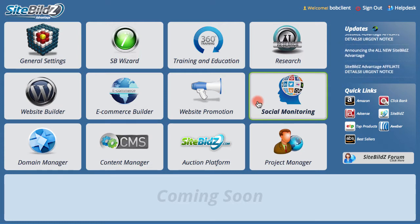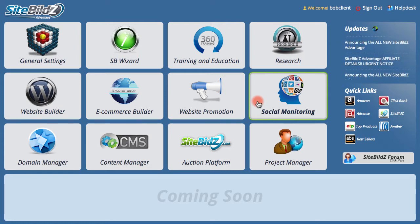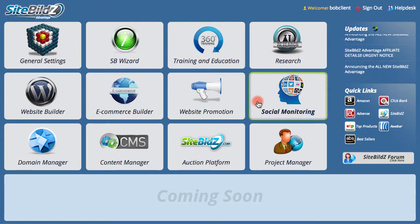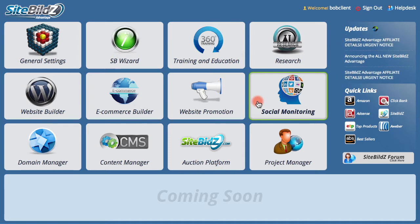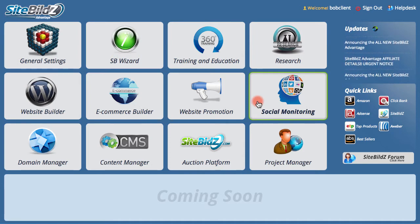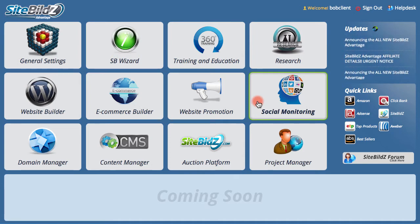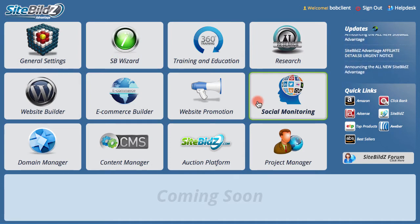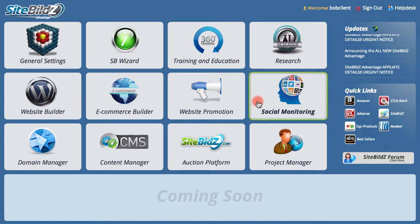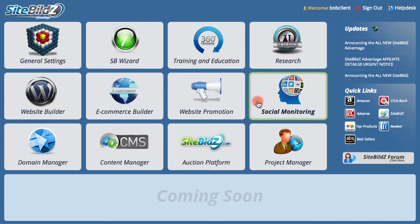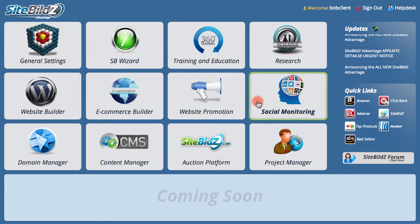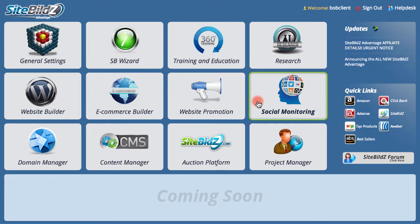Social media sites like Facebook get a ton of traffic every day, and they've been a huge source of targeted prospects who are ready, eager, and willing to buy. There are a few different plugins that offer social media monitoring, but we've built something far more powerful into SiteBuild's Advantage.